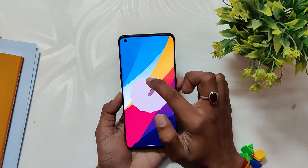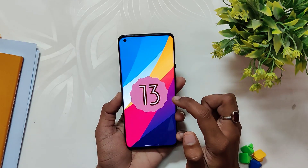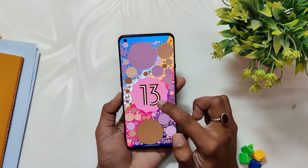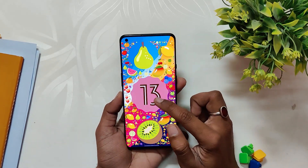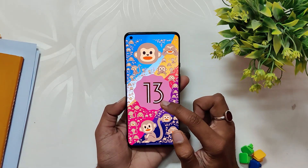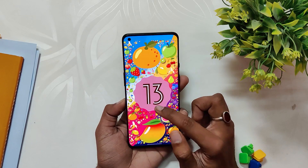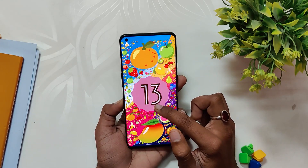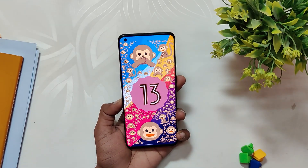That's all for this video. Comment down if you want a full installation video of the stable build of OxygenOS 13. Subscribe to the channel for more tech videos. Thank you for watching.